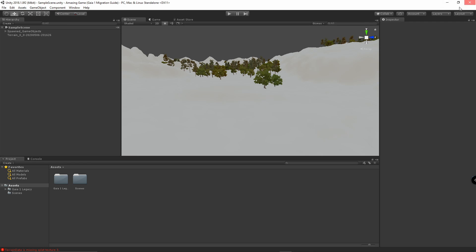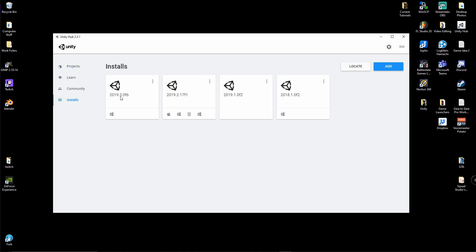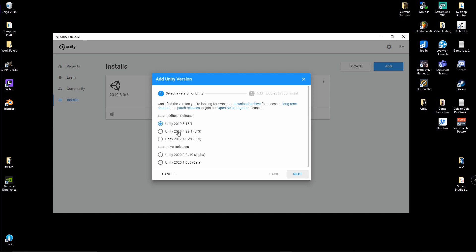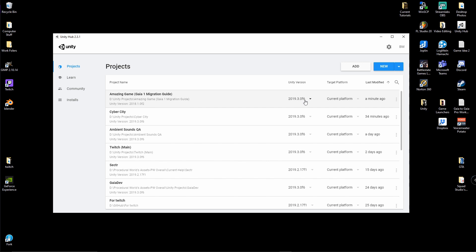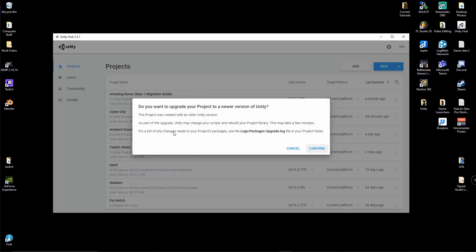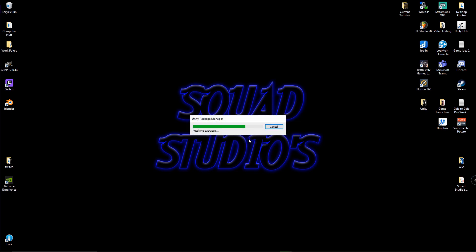We're going to close and open up the Unity Hub. If you have not installed 2019.3, go ahead and install it — you can go to Add and pick one of the latest releases. Once it's installed, go back to Projects, go to Unity Version, and under the drop-down select Unity 2019.3. It does not matter which one you choose as long as it's not in beta. Then open up your game again. It will say that you need to upgrade — go ahead and confirm.